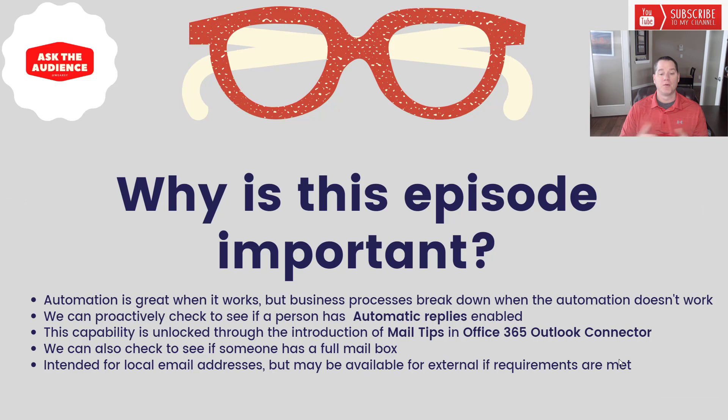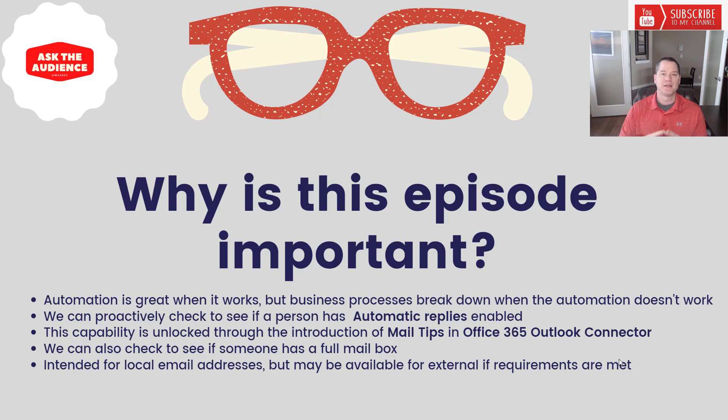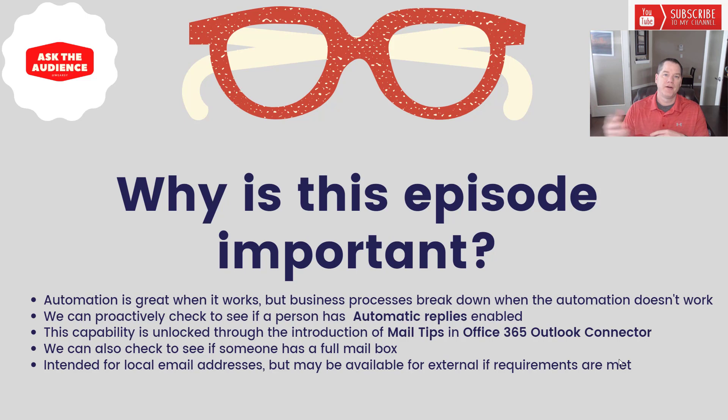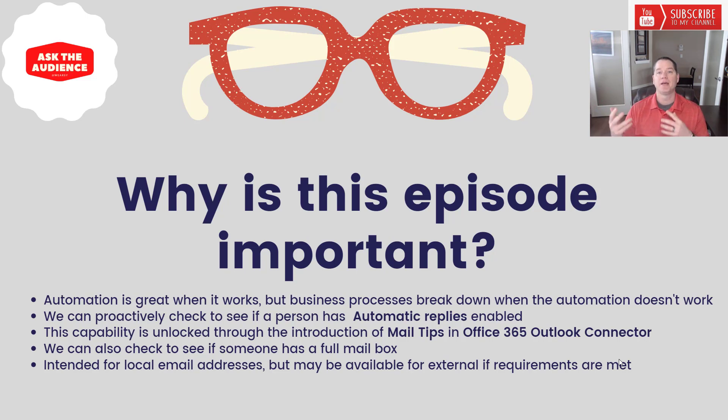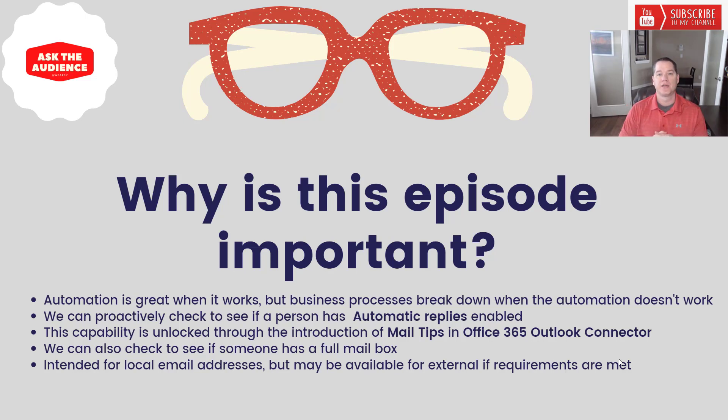Now automation is great when it works but it's super frustrating when it doesn't, and naturally business processes will break down when your automation doesn't work. But we can proactively detect if someone has automatic replies on, and we can actually tap into that information through the Office 365 Outlook connector. More specifically, there is an action that allows us to retrieve mail tips.